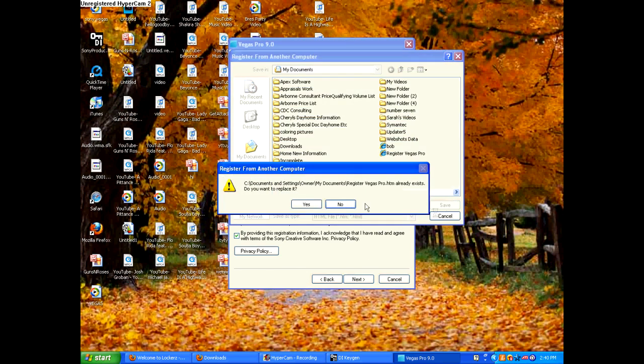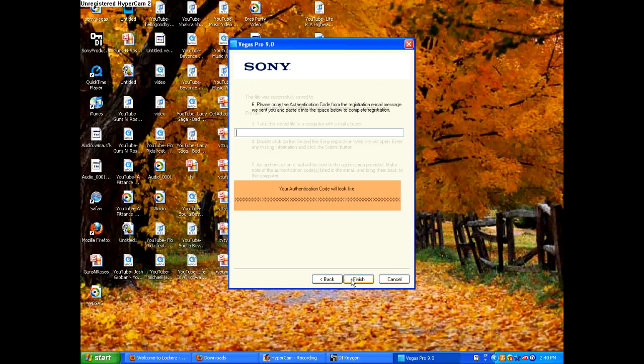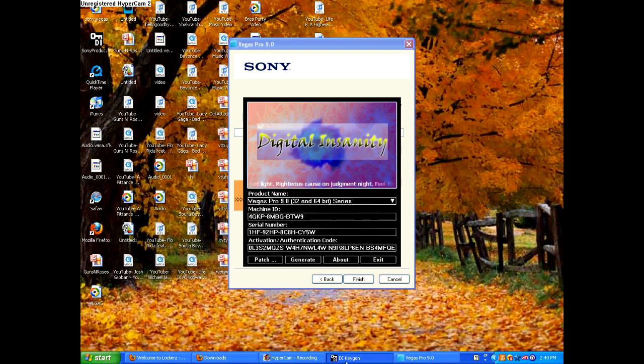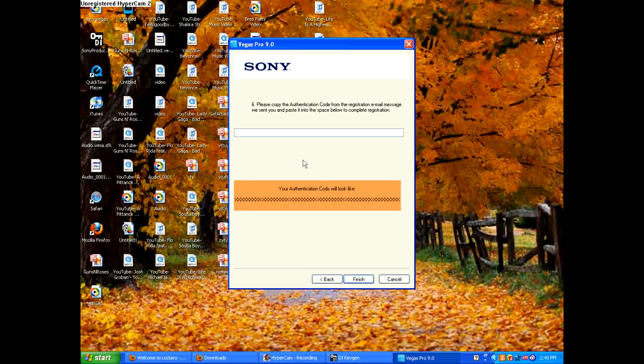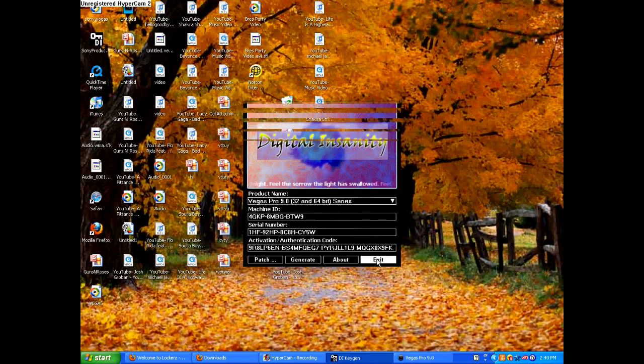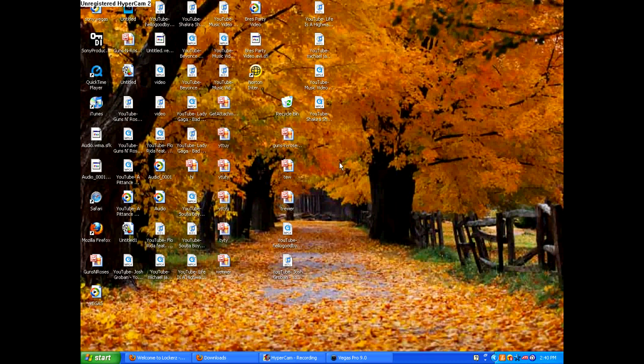Just click save. Then click next. Then this is your authorization code. Copy it. Then paste it. Then finish. Exit the keygen. And there is your Sony Vegas 9, you got completely for free.